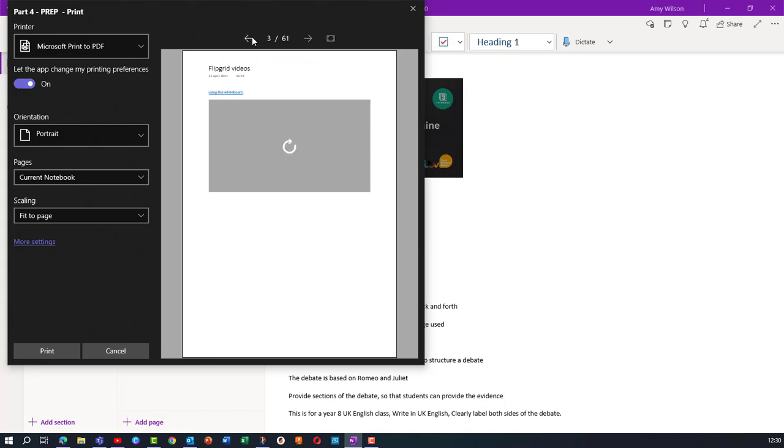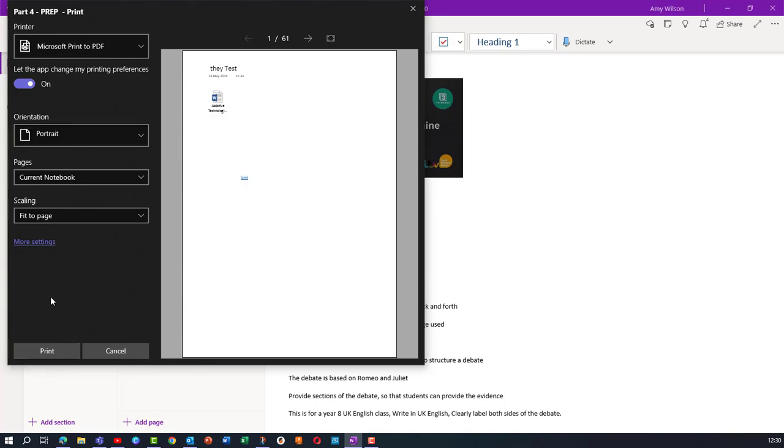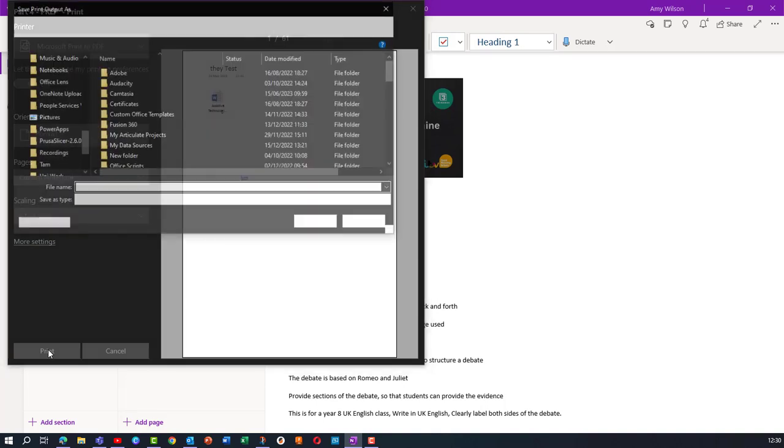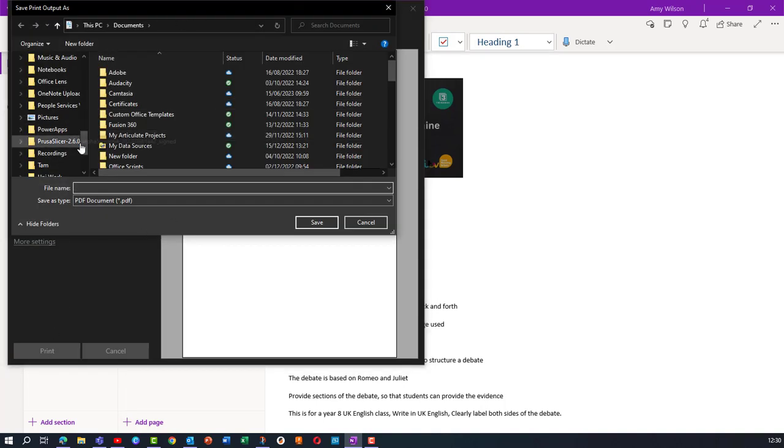And this will allow me to print all of that off as a PDF. So now if I choose down at the bottom print, what it will do is open up my file explorer.